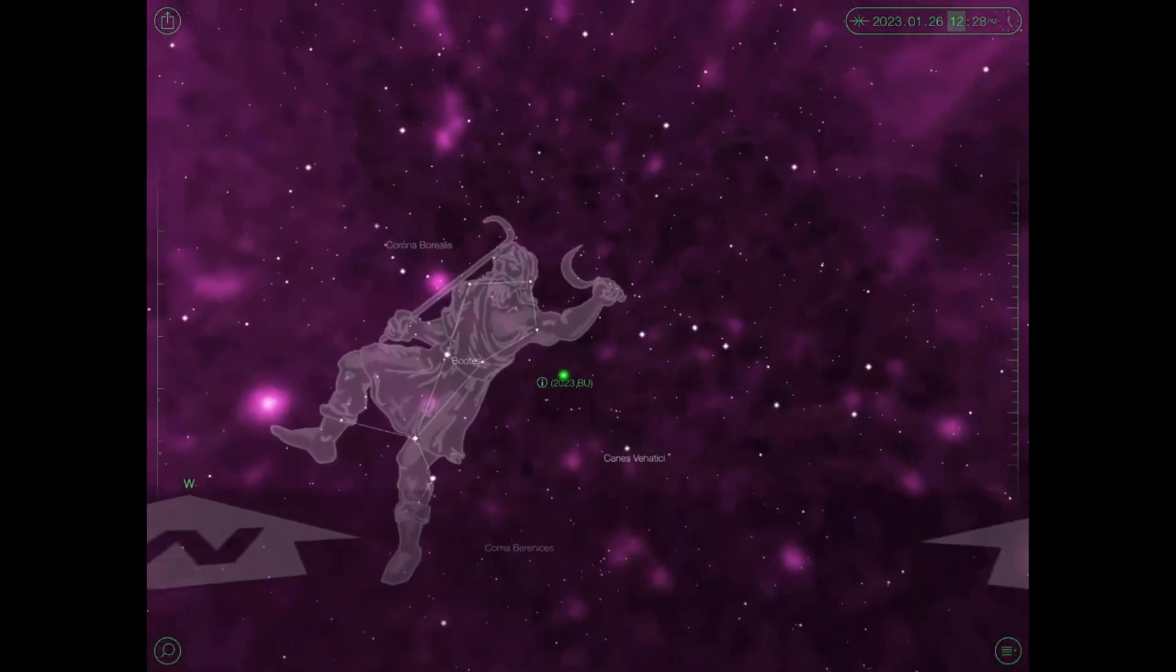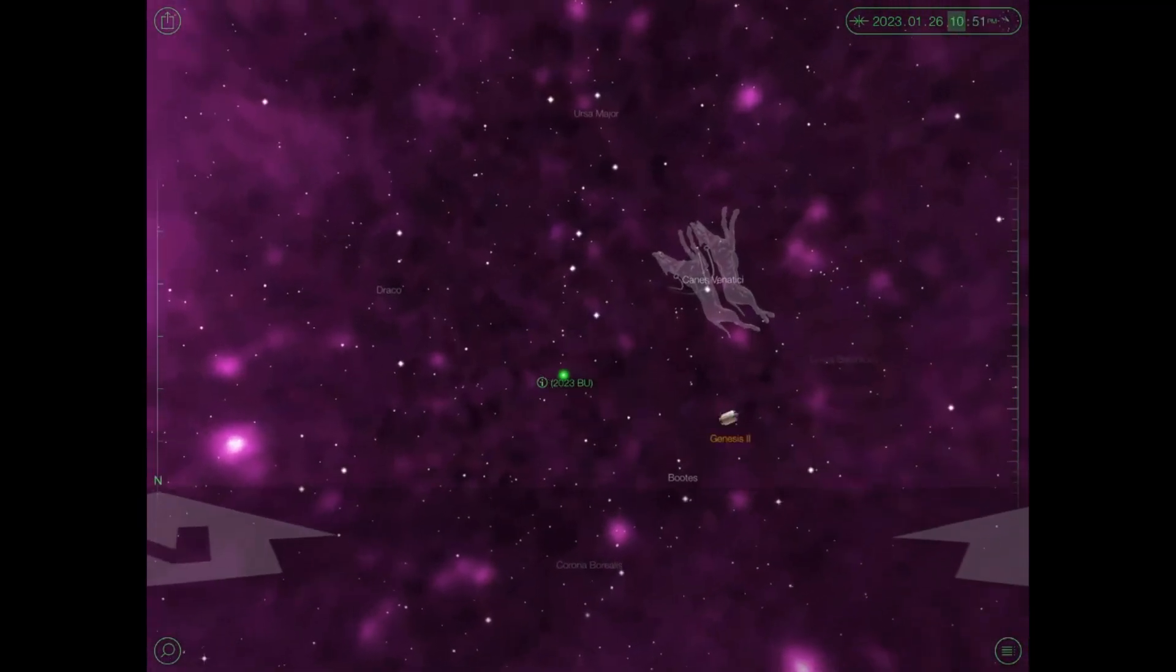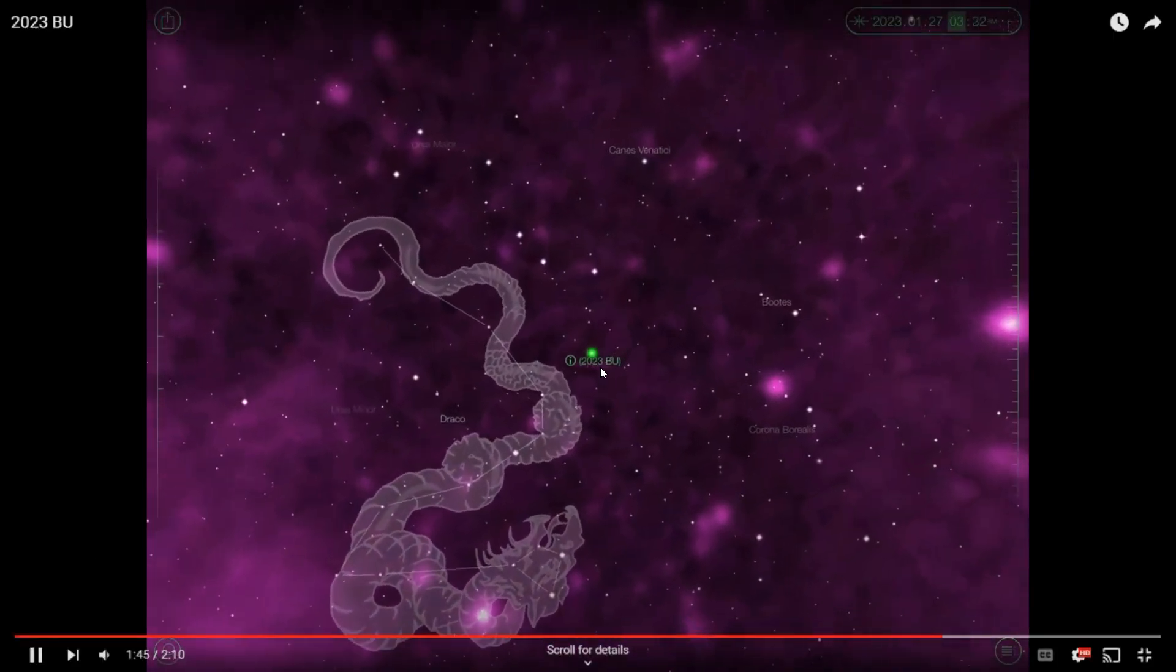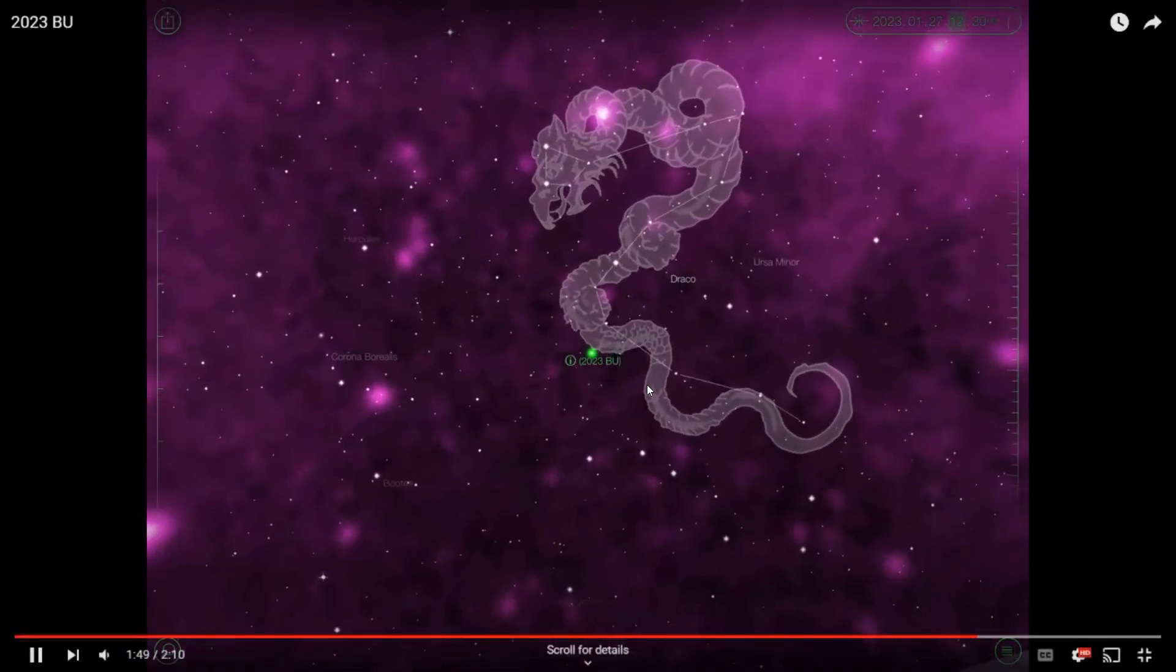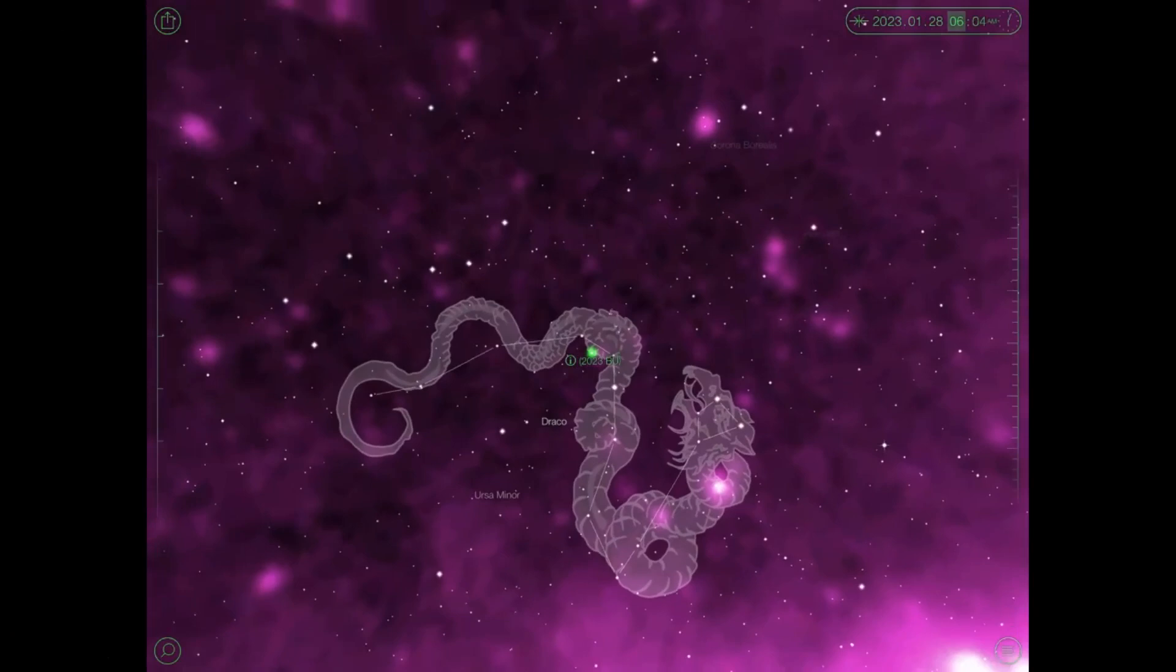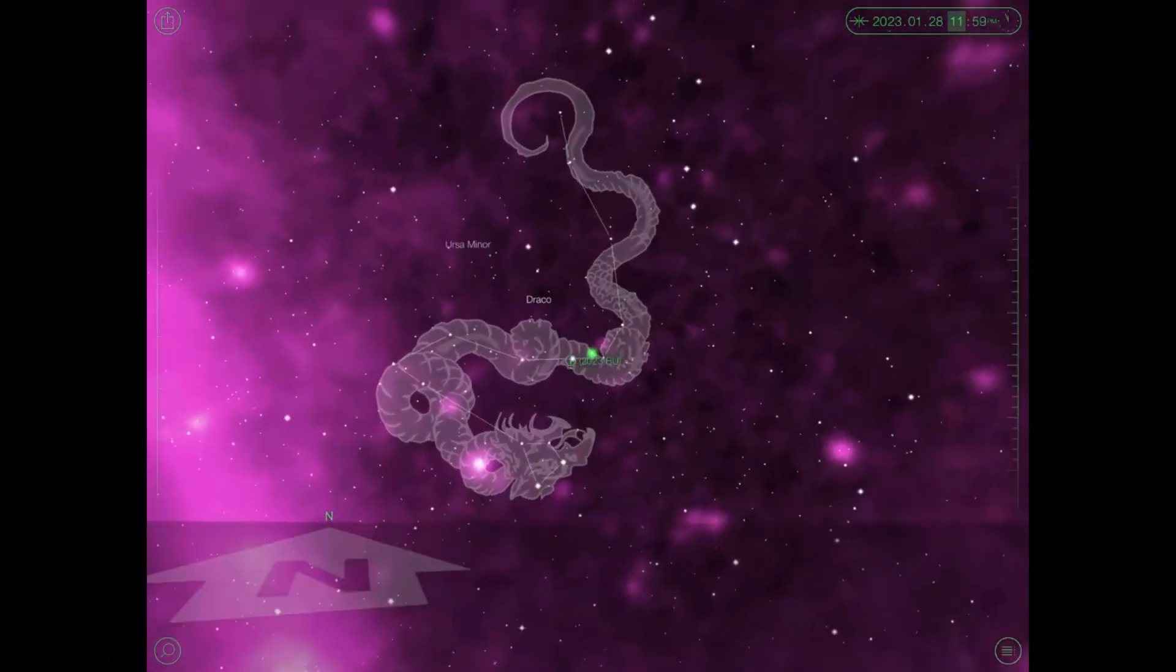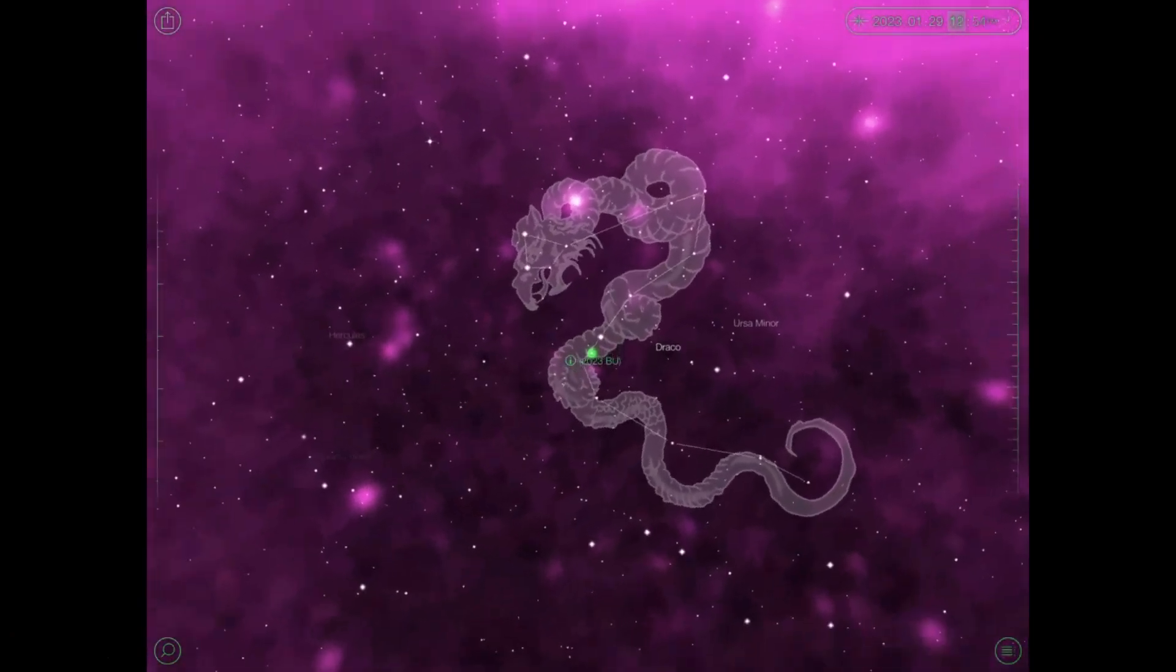It passes through Bootes. We're on January 26th now, 27th. So there it is. There's Draco's tail. So it basically approaches Draco here as it does this pass. So if it doesn't hit earth and it continues on, it's going to go through Draco here. So I find that very interesting guys. Here we are on January 28th, January 29th now, and we're essentially in Draco's tail.